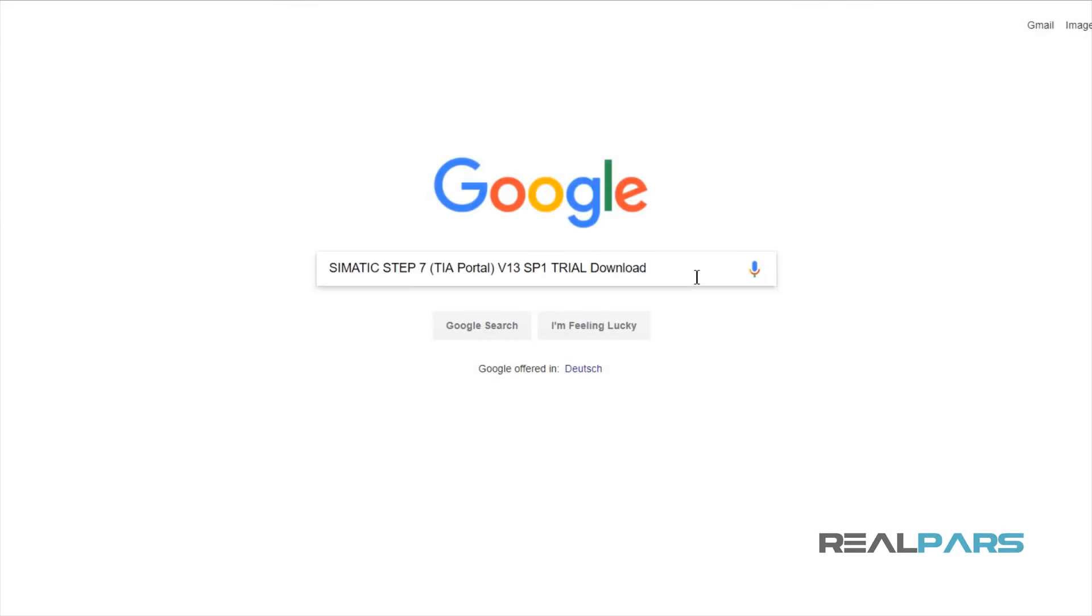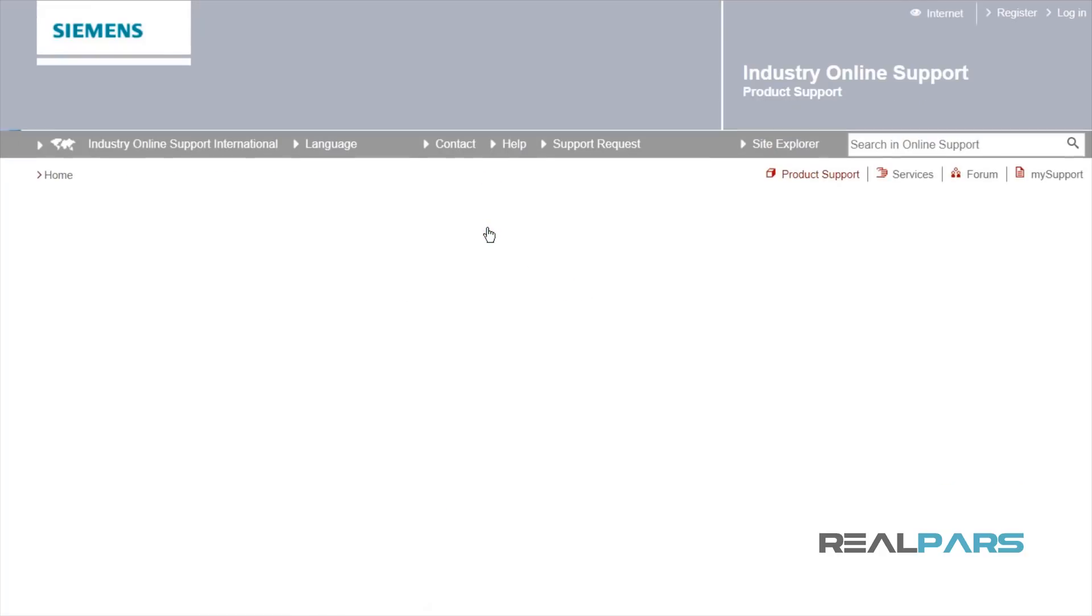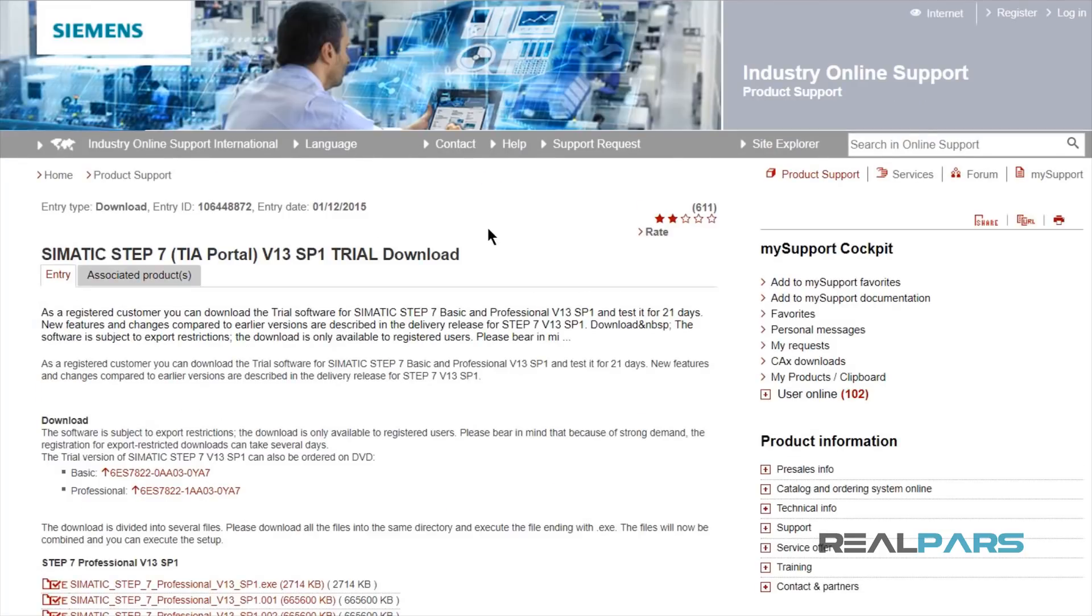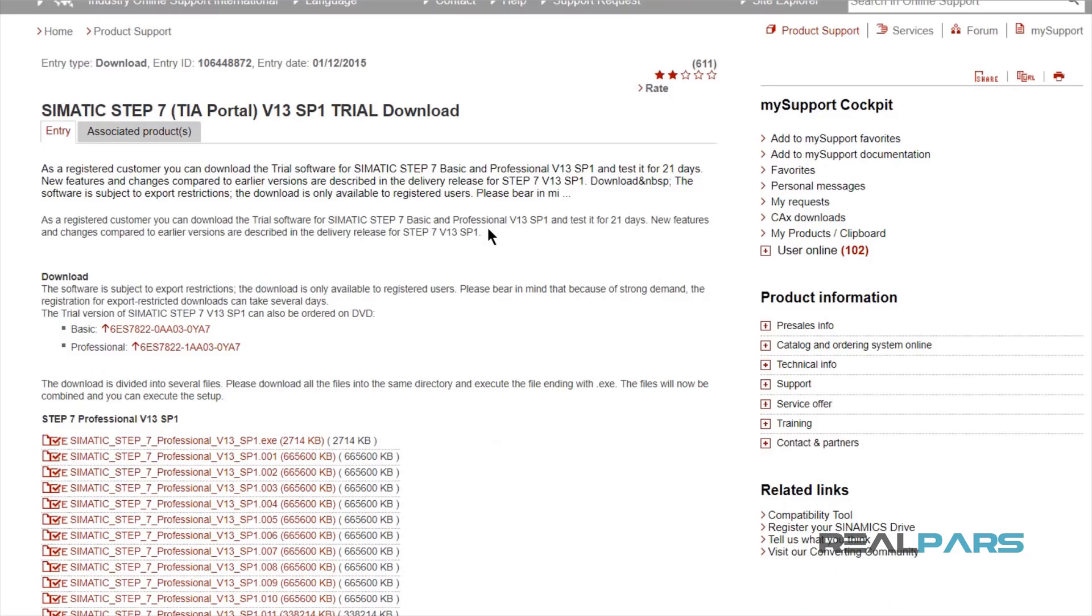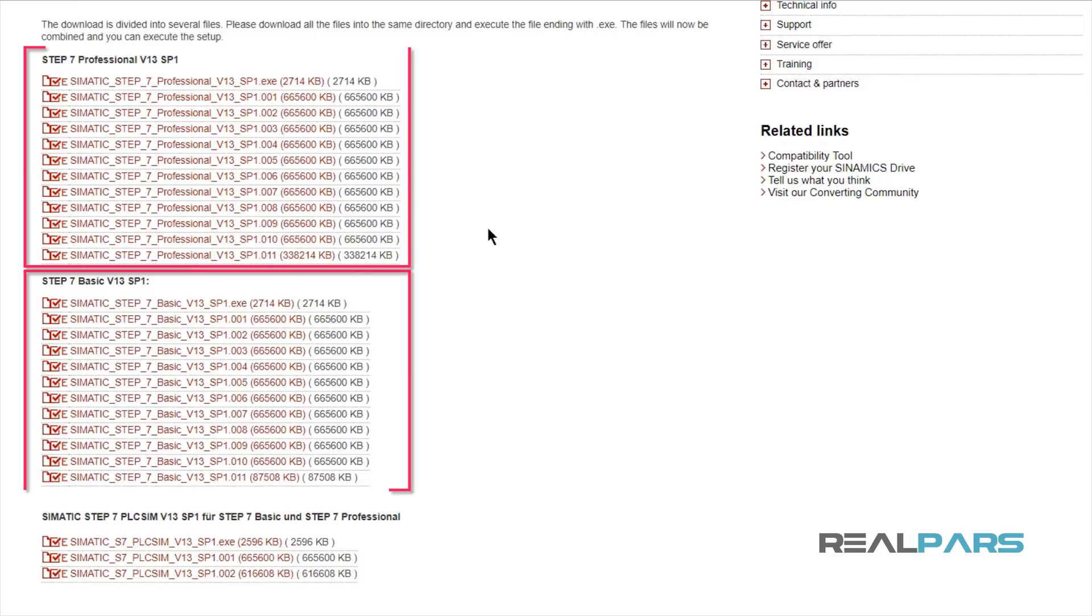So, you need to download Service Pack 1 and install it on your computer. We'll put a link for downloading Service Pack 1 in the description below this video.